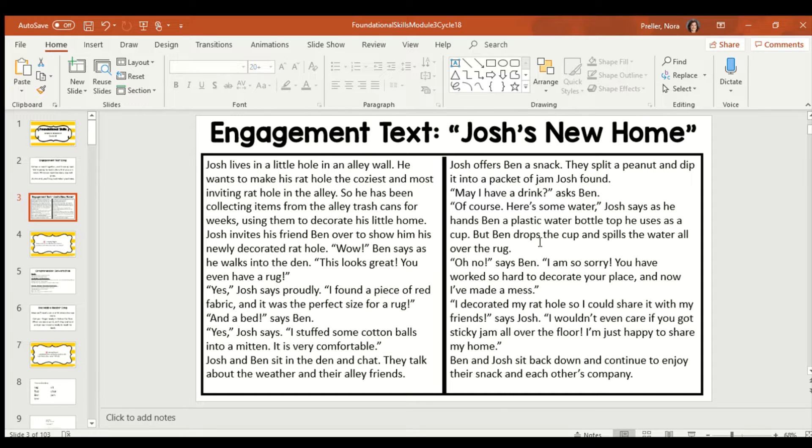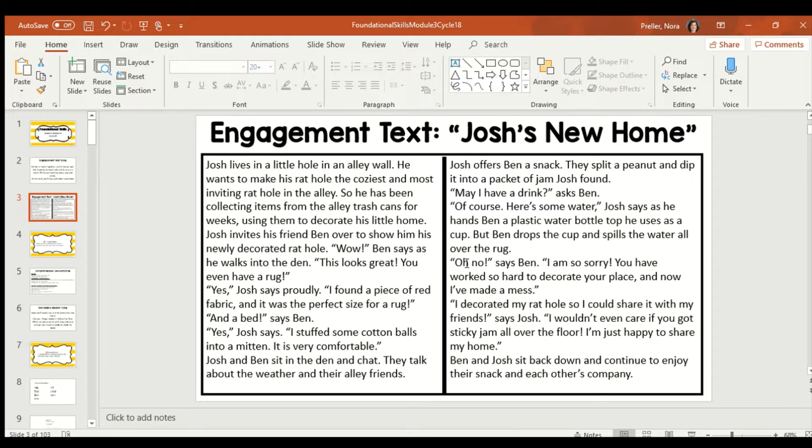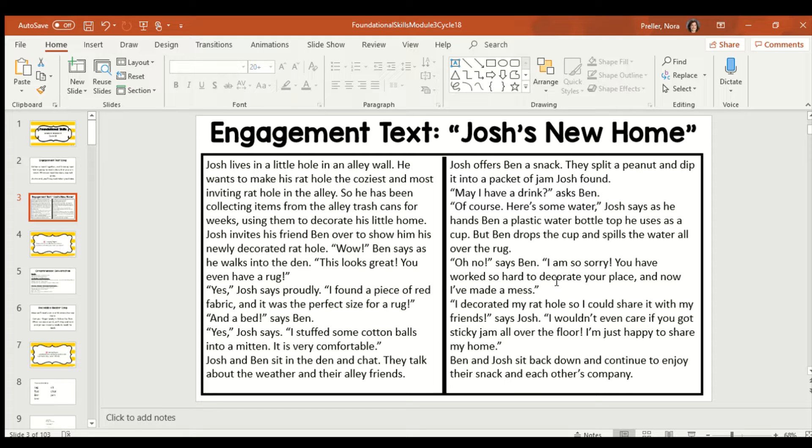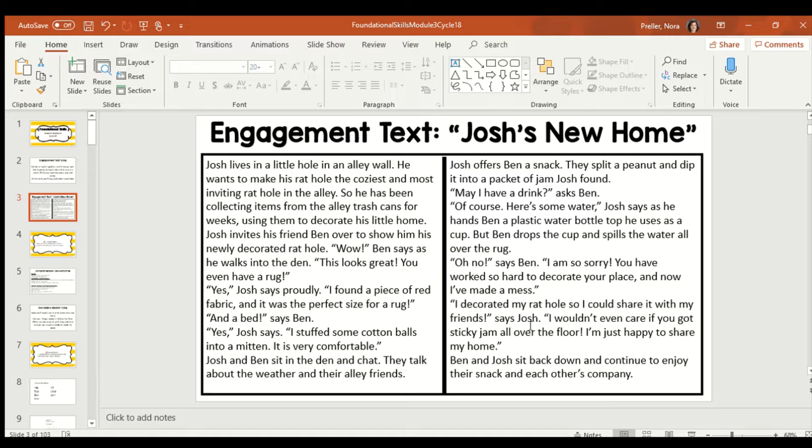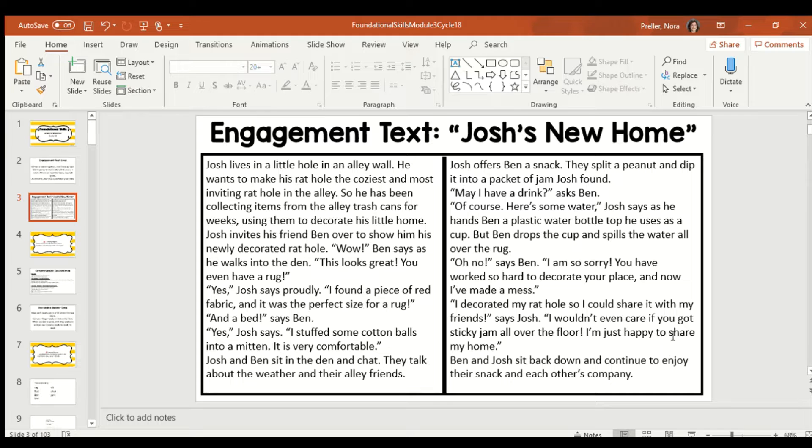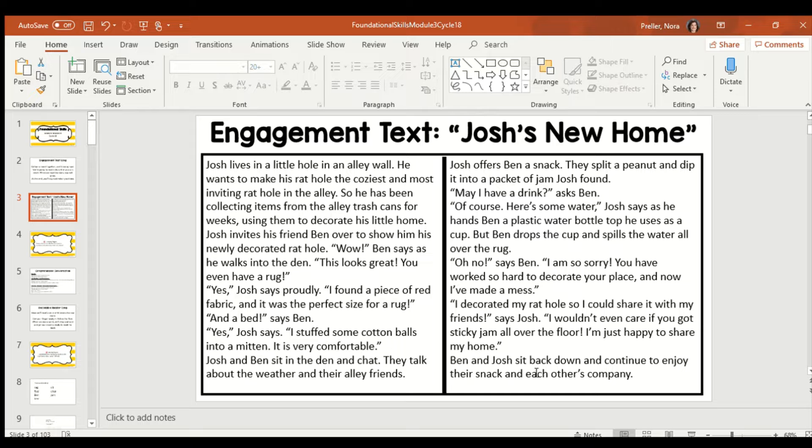But Ben drops the cup and spills some water all over the rug. Oh no, says Ben. I'm so sorry. You have worked so hard to decorate your place, and now I have made a mess. I decorated my rat hole so I could share it with my friends, says Josh. I wouldn't even care if you got sticky jam all over the floor. I'm just happy to share my home. Ben and Josh sit back down and continue to enjoy their snack and each other's company.